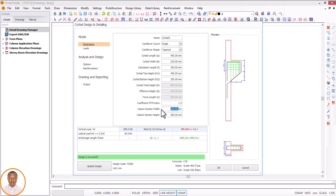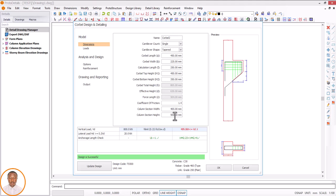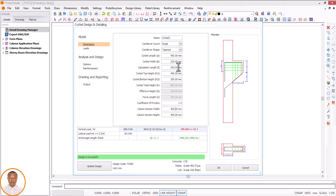Let's assume my column is 400 by 400 — a square column. My corbel width here, let's say I want to use 300. So corbel width is 300.